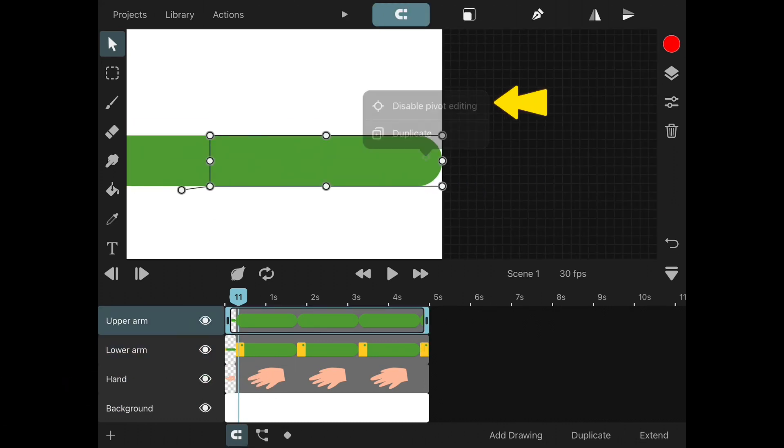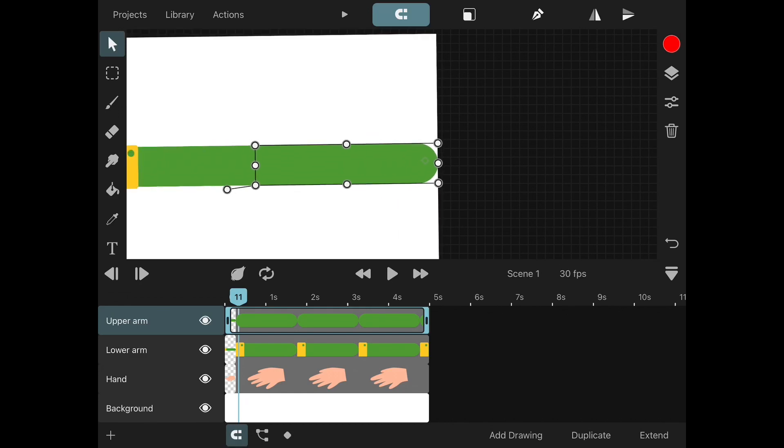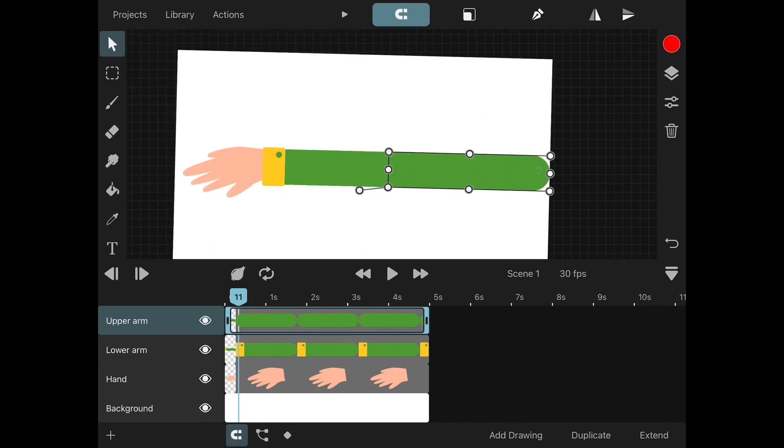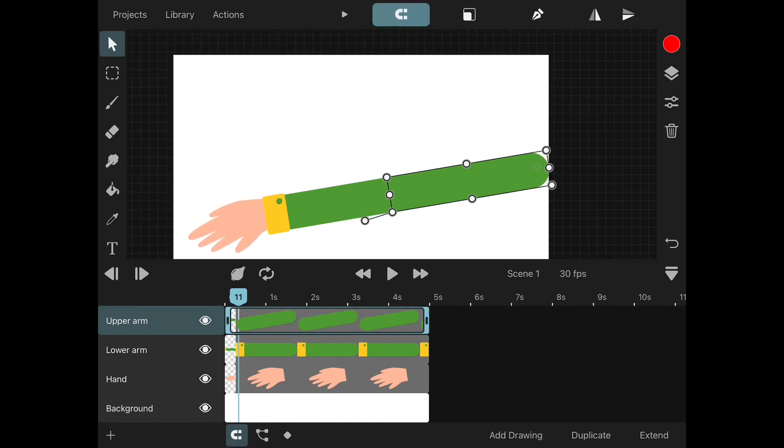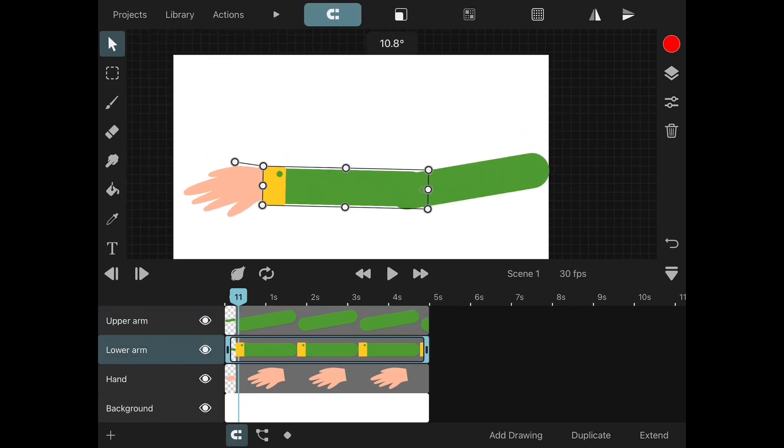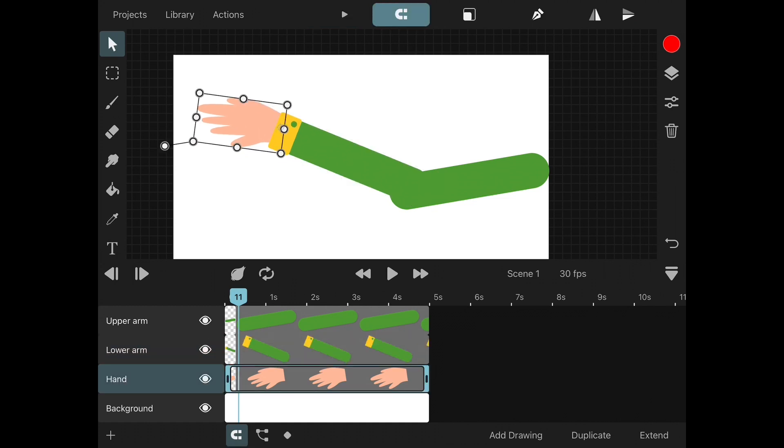Disable pivot editing. Now you should be able to edit limbs a lot easier. Let's animate this hand.